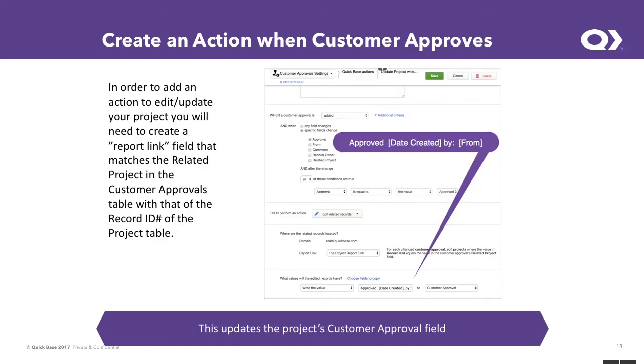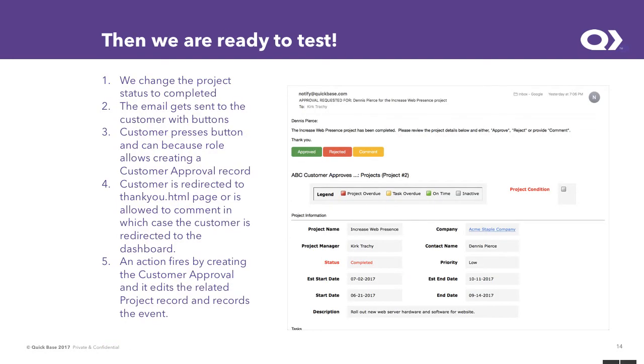Next, we're going to create the action. Remember, a record's going to be created in the customer approval table. And upon creation, we want it to wake up, capture the text that says approved, put in the date created, and then also append to the end of it who the from email address is. So that information will wake up and come back to the project and update the information.